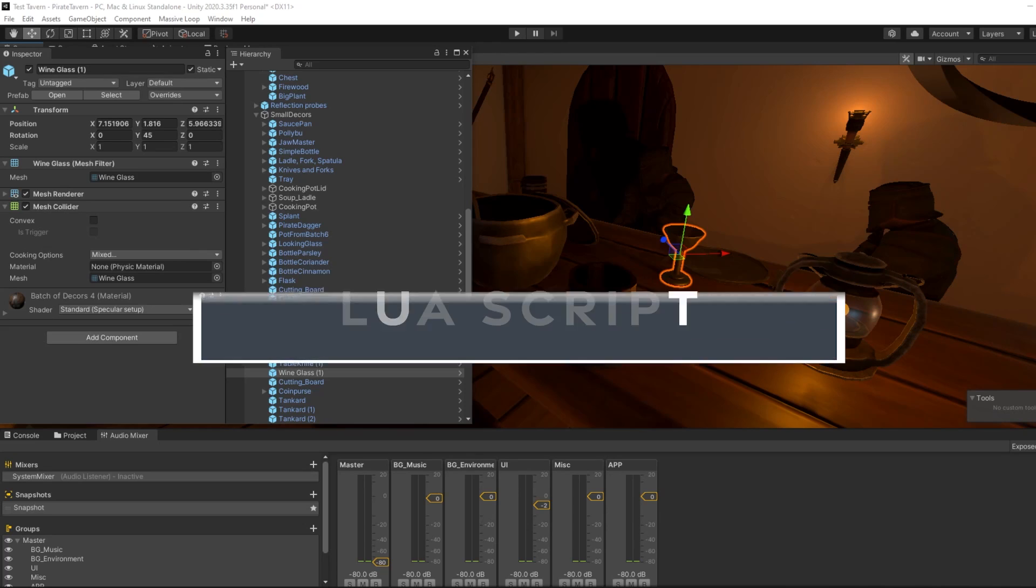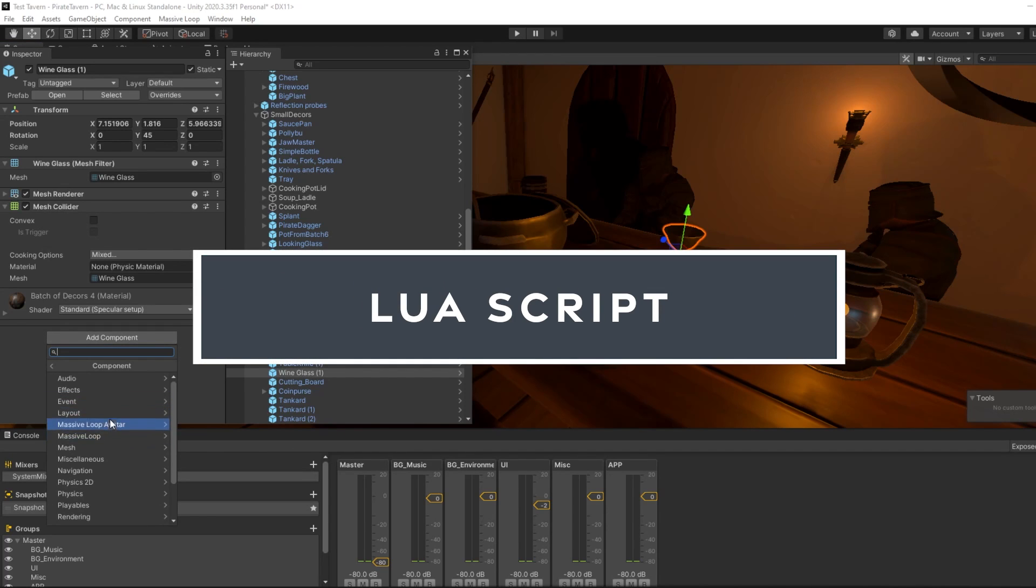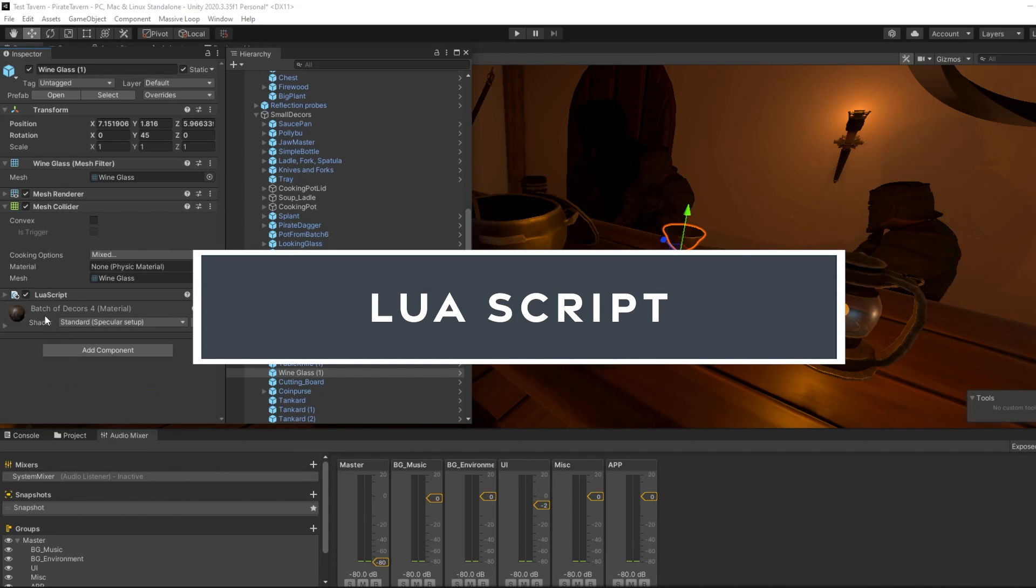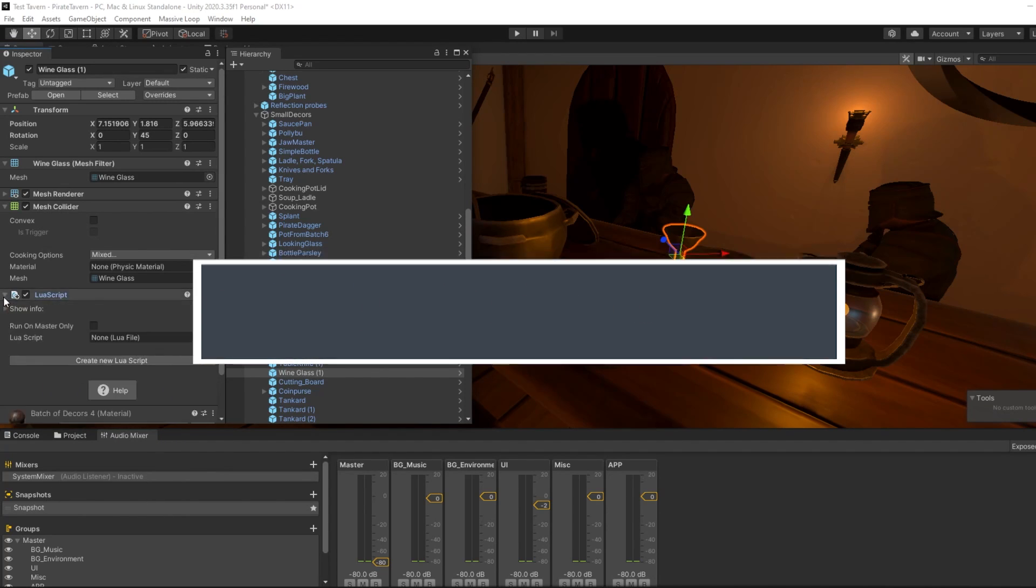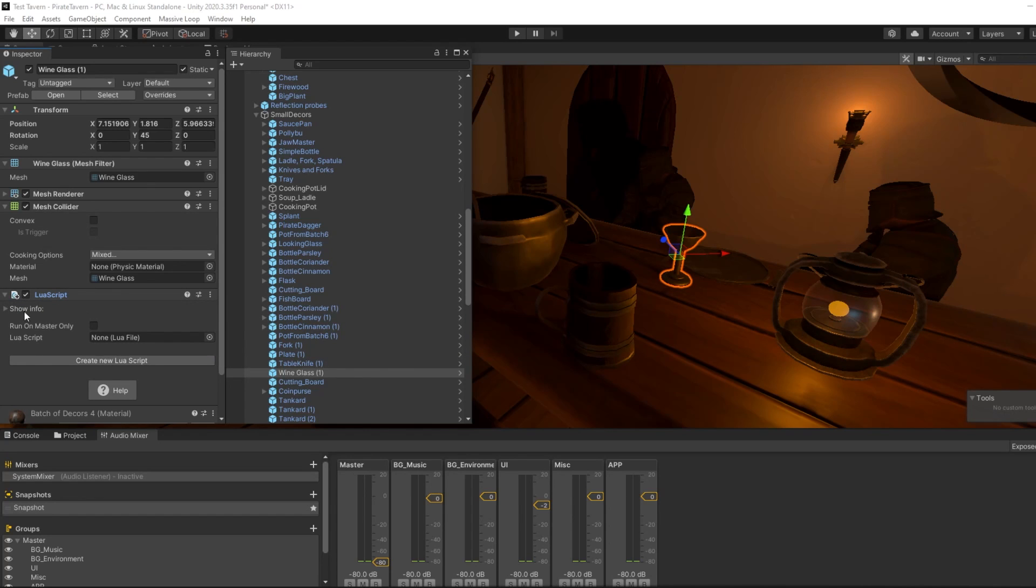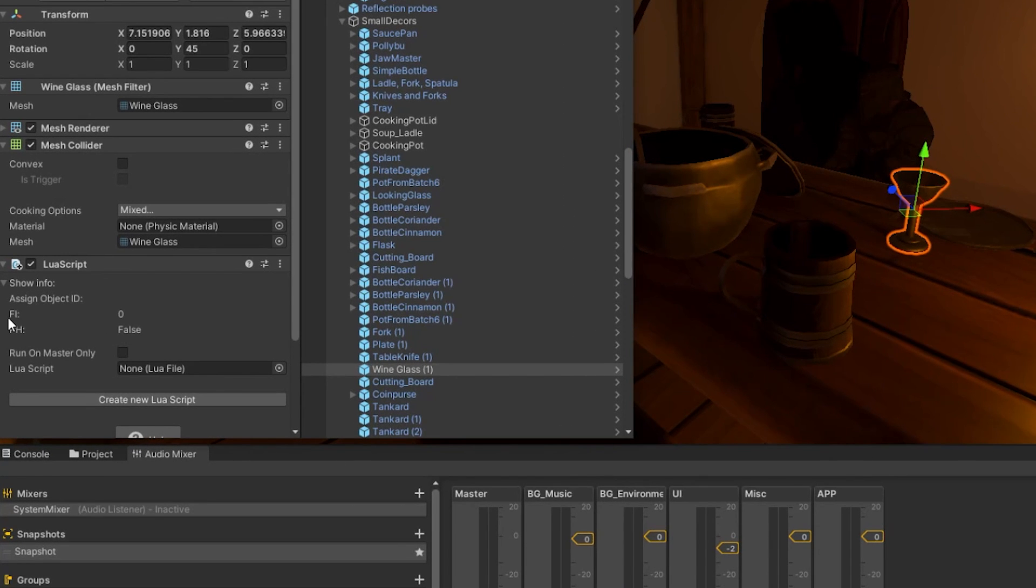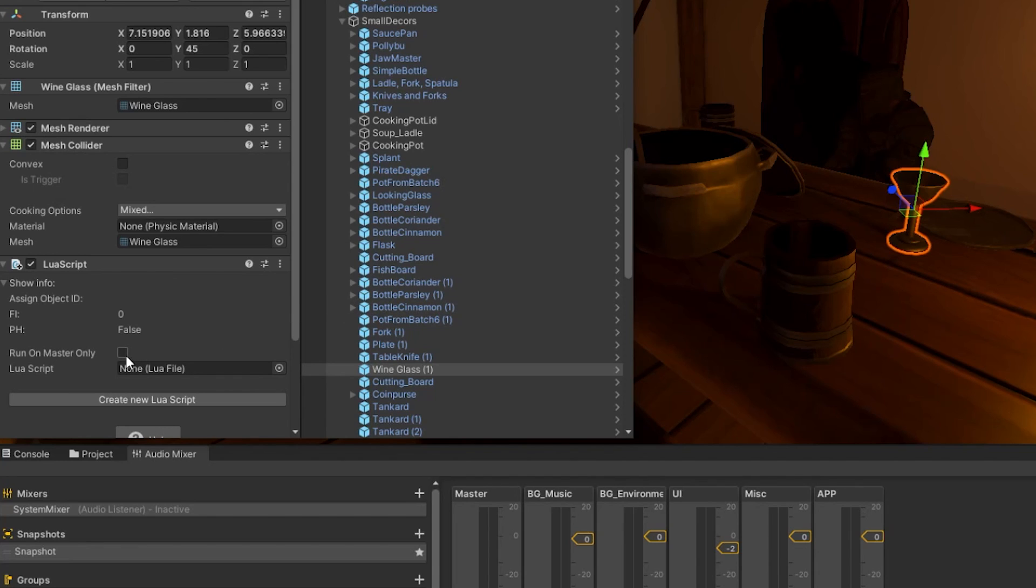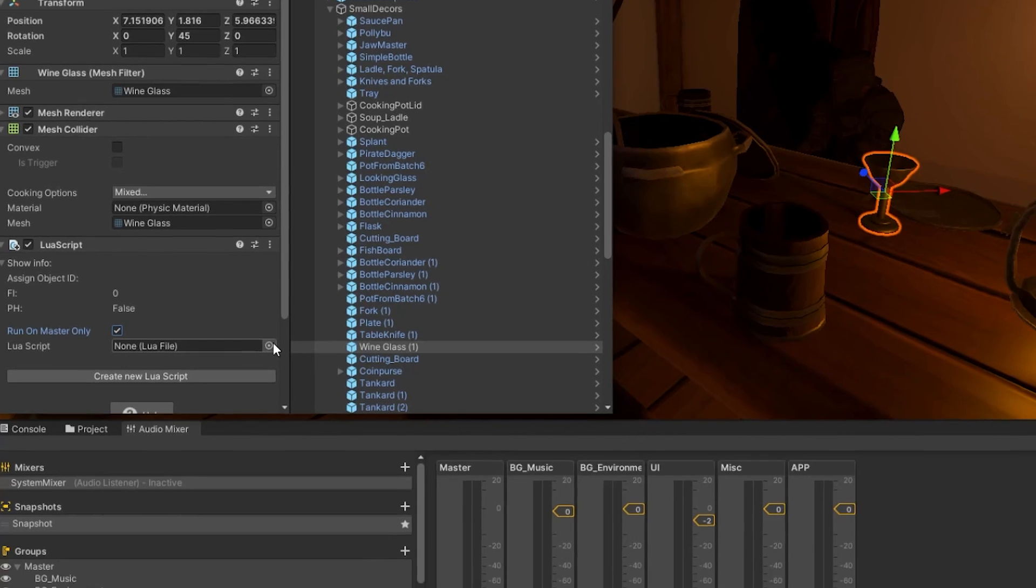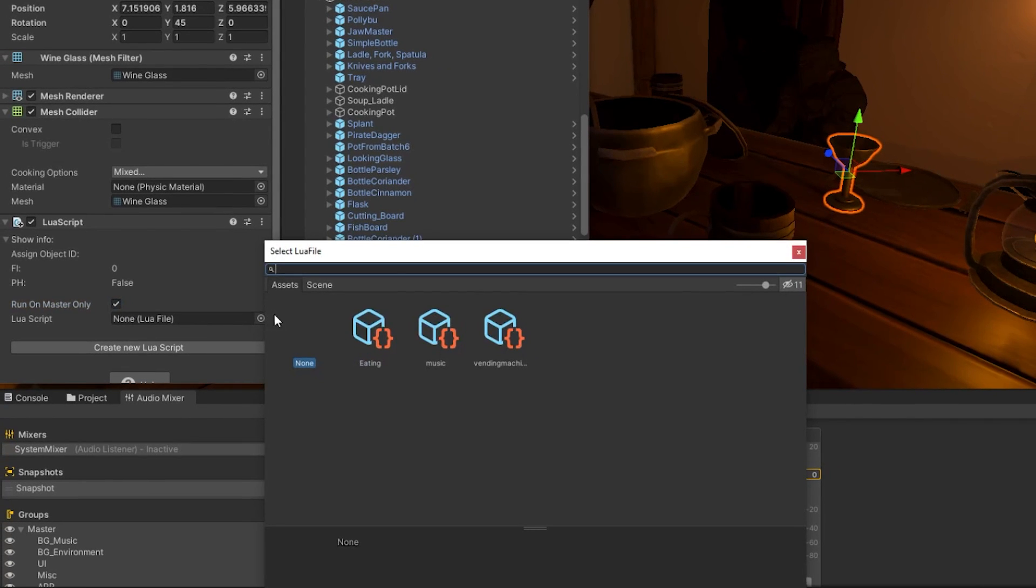Now we will briefly mention the Lua script component. Although we will not dive straight into Lua programming just yet, it is important to learn about the component itself before we go into implementation. You generally won't need to worry about the object ID, FB, or PH values. They are determined automatically once you attach a Lua script to that object. Selecting run on master only will make it so that the master client is the only client that runs that Lua script. This is perfect for monster spawners or multiplayer objects. You will have to create your own Lua script to attach it to the Lua script field.